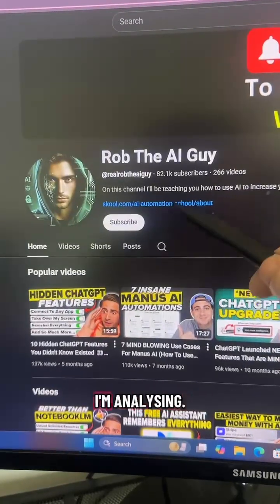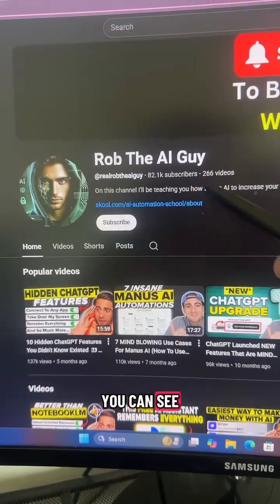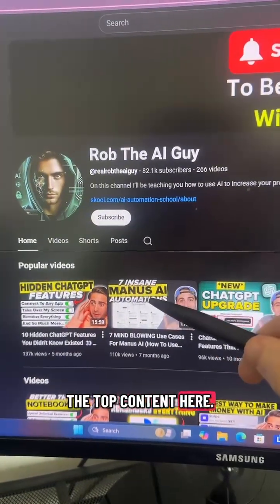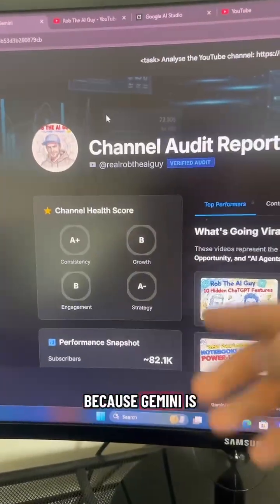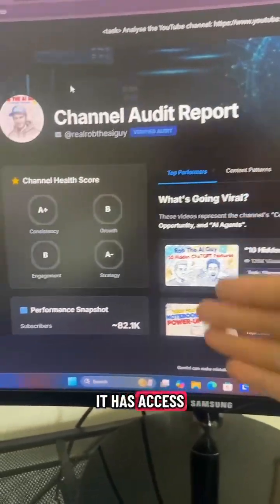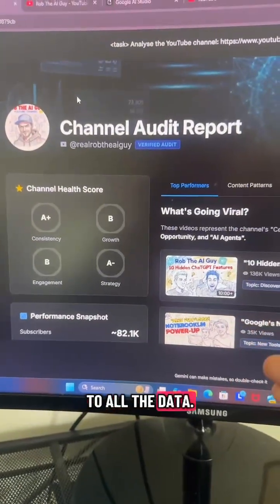For reference, this is the channel I'm analyzing. You can see the subscribers and the top content here. Because Gemini is directly integrated with YouTube, it has access to all the data.